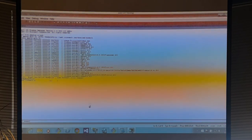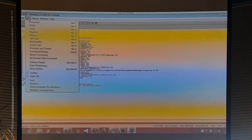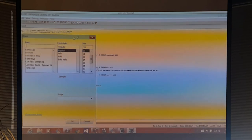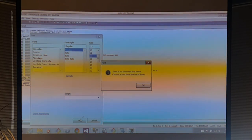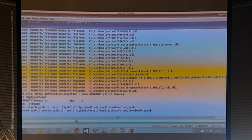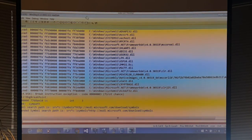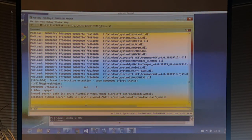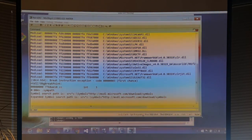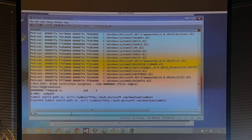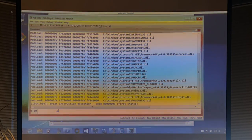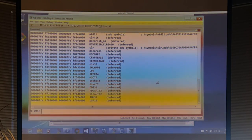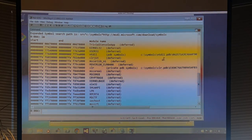WinDbg loads. I'll start by looking at my symbol path — I've already set it up. Then the LM command, which stands for 'list modules' or 'loaded modules,' will show me all modules in the process and whether I have symbols for them. Using LM verbose match and typing 'trivial console app' shows the specific information for that application. It says symbols are deferred — it hasn't had a chance to open yet.